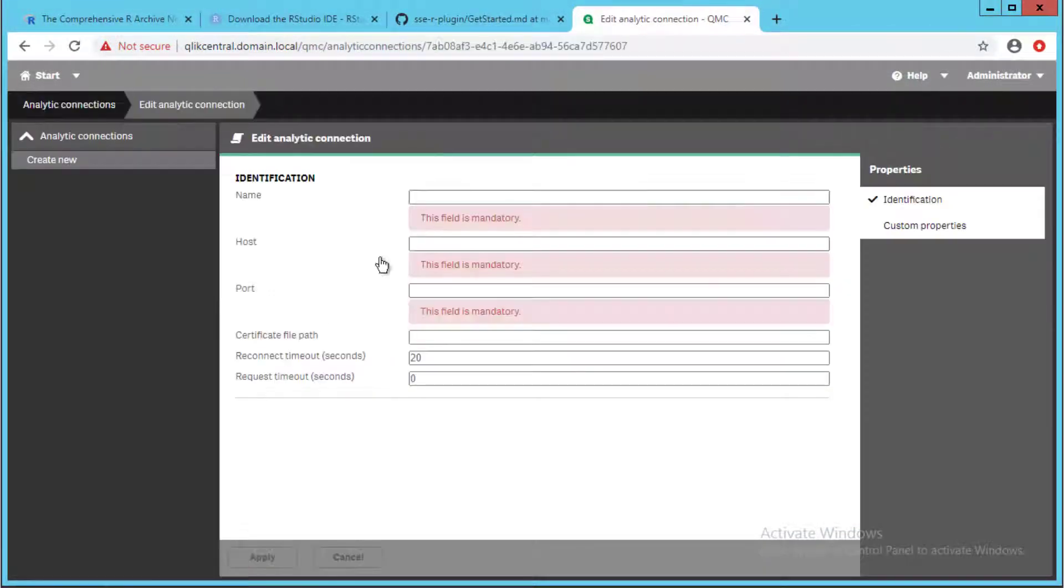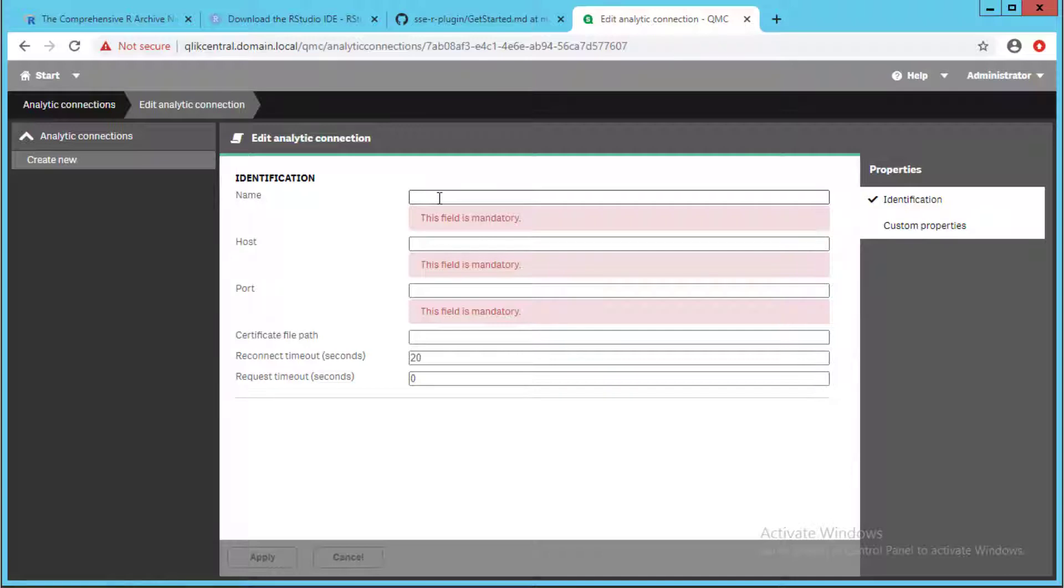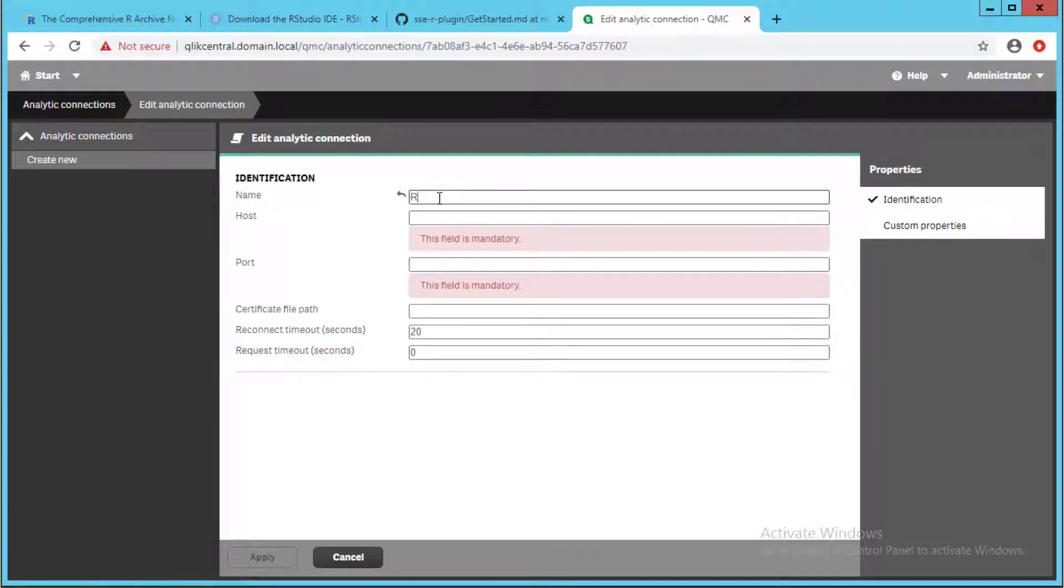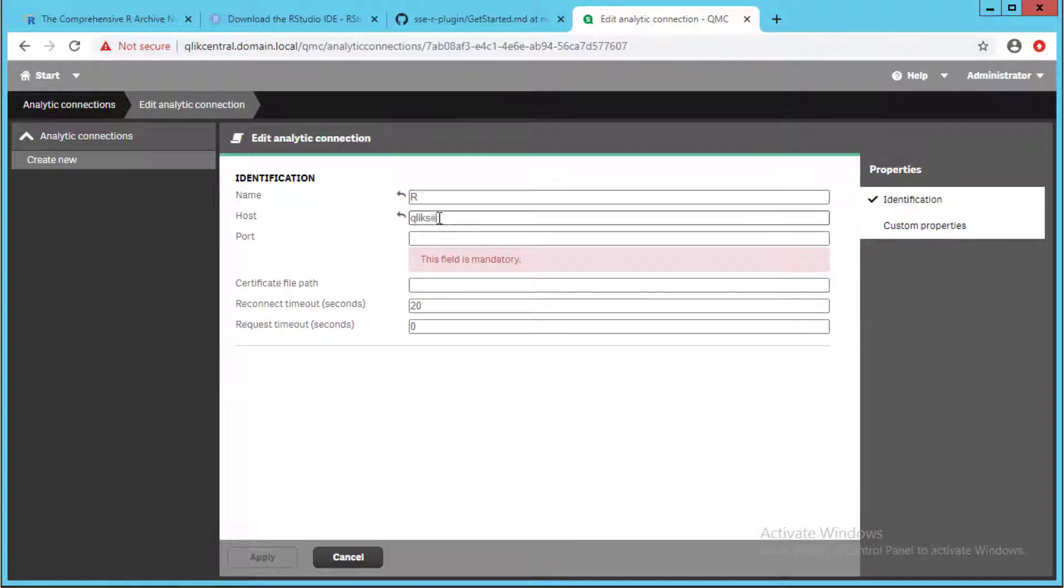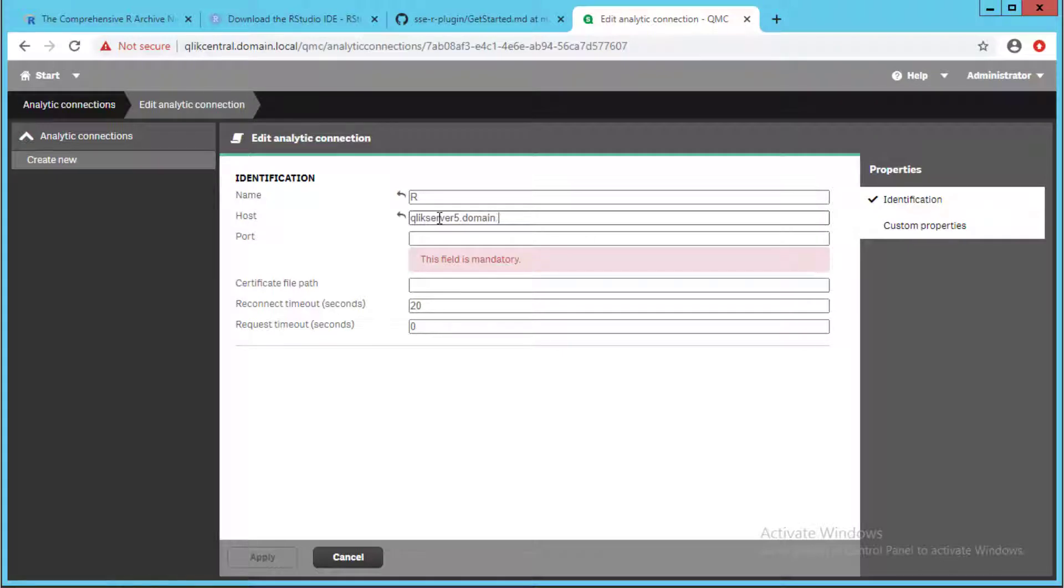The name of the connection is actually used within the Qlik Sense app when invoking the server-side extension. We will name it R, as it is referenced this way in example Qlik Sense apps available. The host field should be set to the host name of the server running the R plugin. Keep in mind that even if the plugin is installed on the Qlik Sense central node, if there are other rim nodes in the environment with the engine service enabled, the host name should be set to the actual server name, not as localhost.